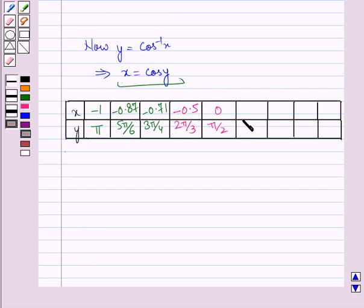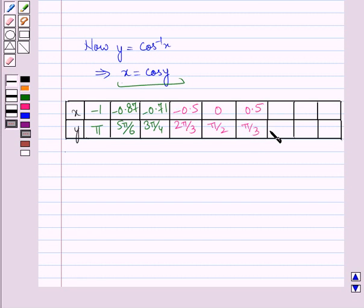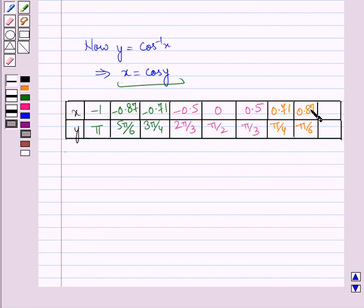For y = pi by 3, x = cos(pi by 3) which is 1 by 2, which is 0.5. For y = pi by 6, x = cos(pi by 6) which is root 3 by 2, which is 0.87. And for y = 0, x = cos(0) which is 1.